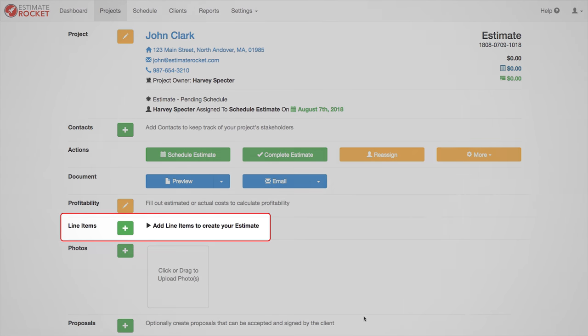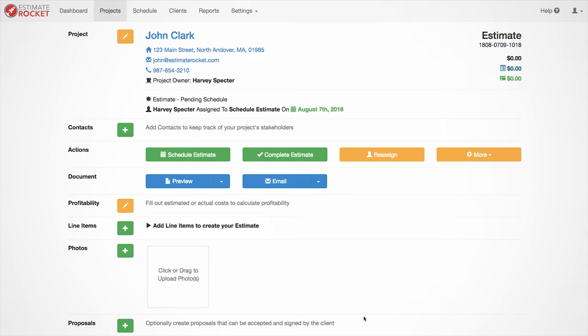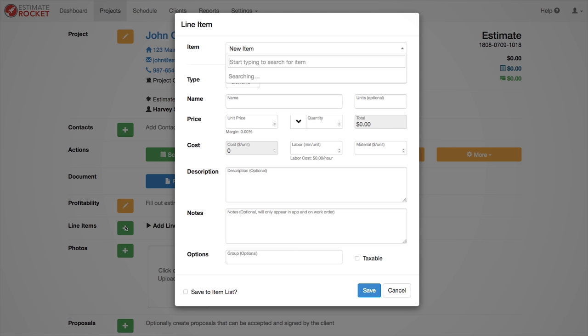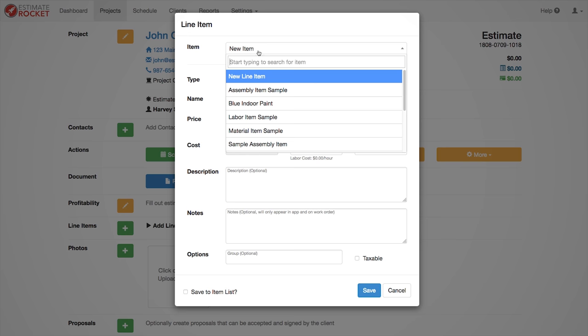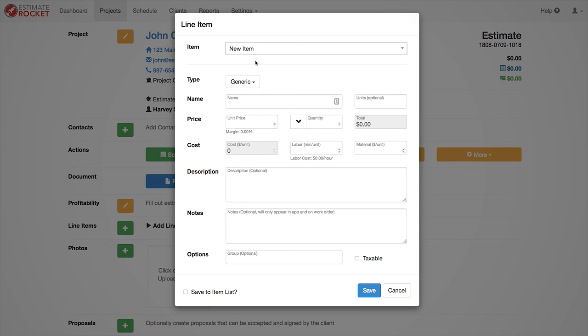Line items are created using the green plus button in the line items row. I'm going to make a new one and give it a name, unit price, quantity, and a description. If you have saved items in the system, you can quickly search for them in the dropdown at the top.